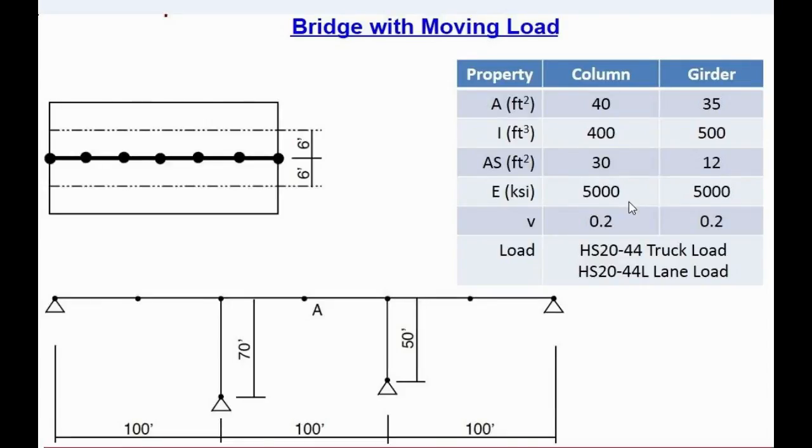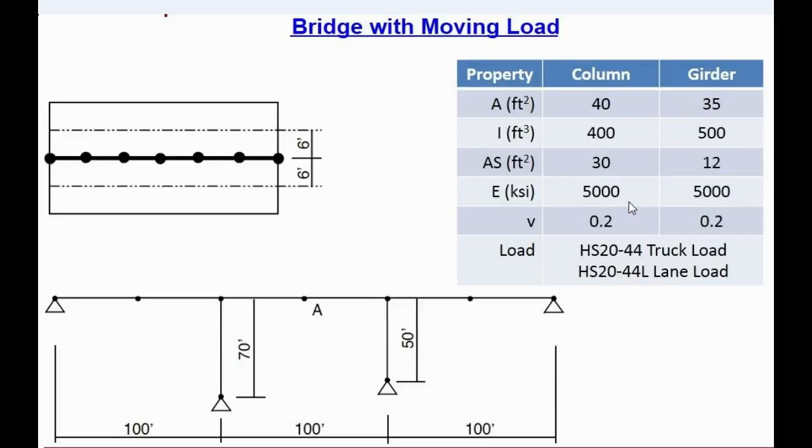Asanaq friends, today I am going to show you how to build design a bridge using SAP 2000. The specifications of the bridge are visible on the screen.